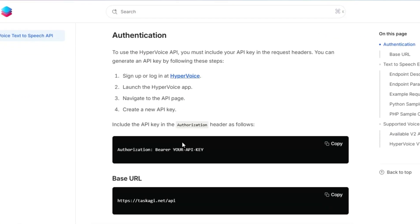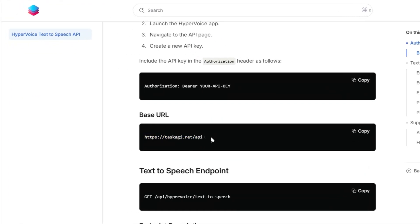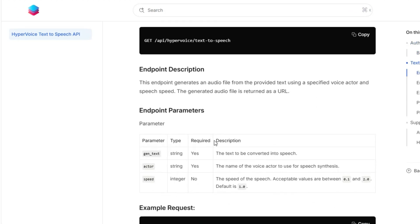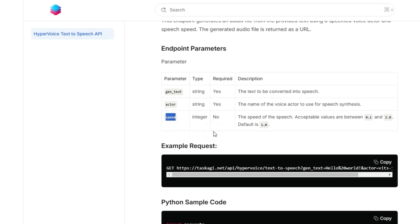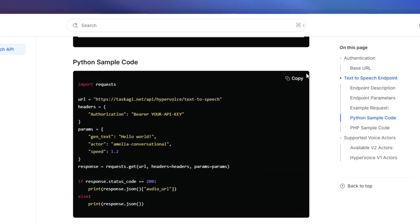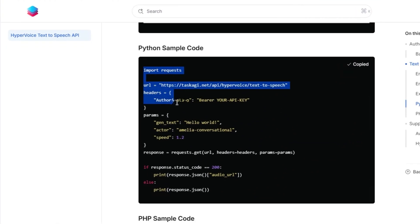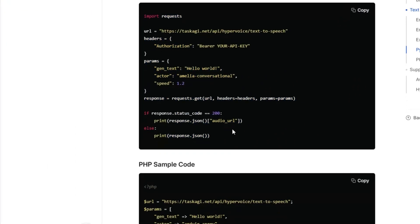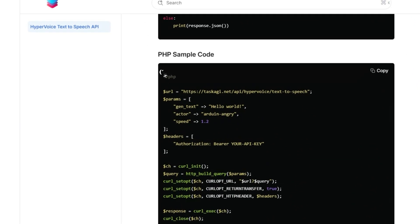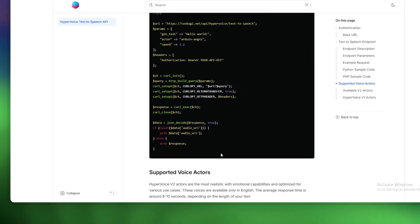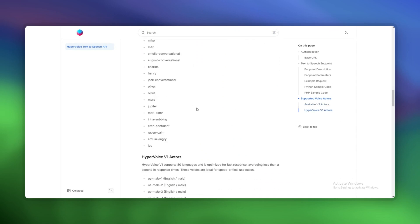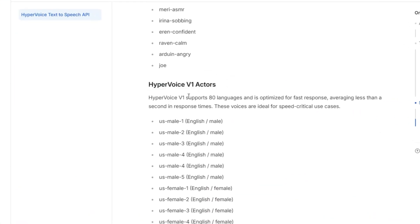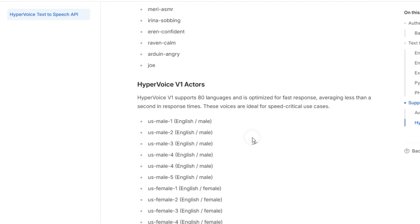Let's talk about the documentation. If you're a developer, you know how important this is. HyperVoice's docs are clean, straightforward, and packed with examples. Whether you're using Python, Node.js, or even PHP, they've got you covered. The API endpoints are well-documented, and there's even sample code to get you started. Here's a quick look at how it works: you send a request to the API with your text, choose a voice actor, and in seconds you get a URL to the generated audio file. Simple, right?